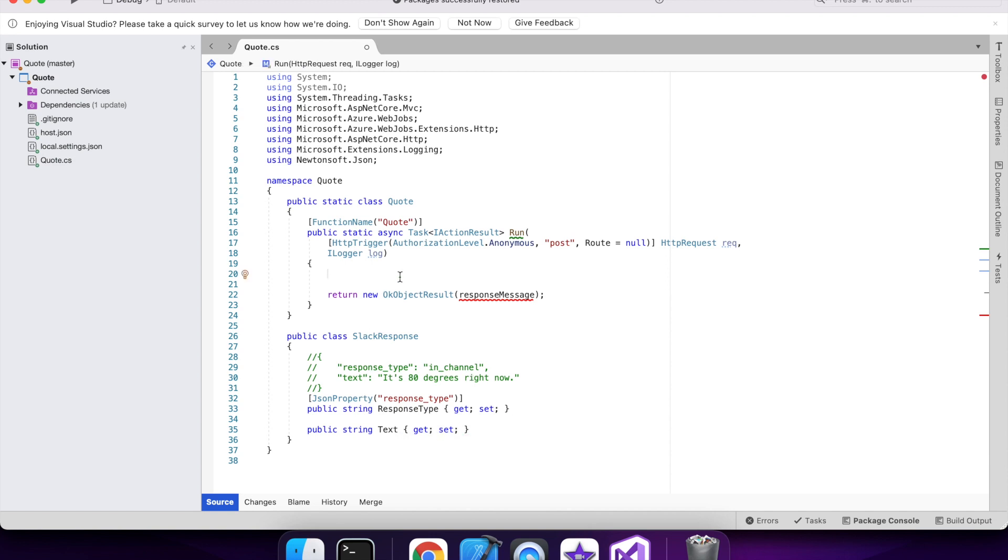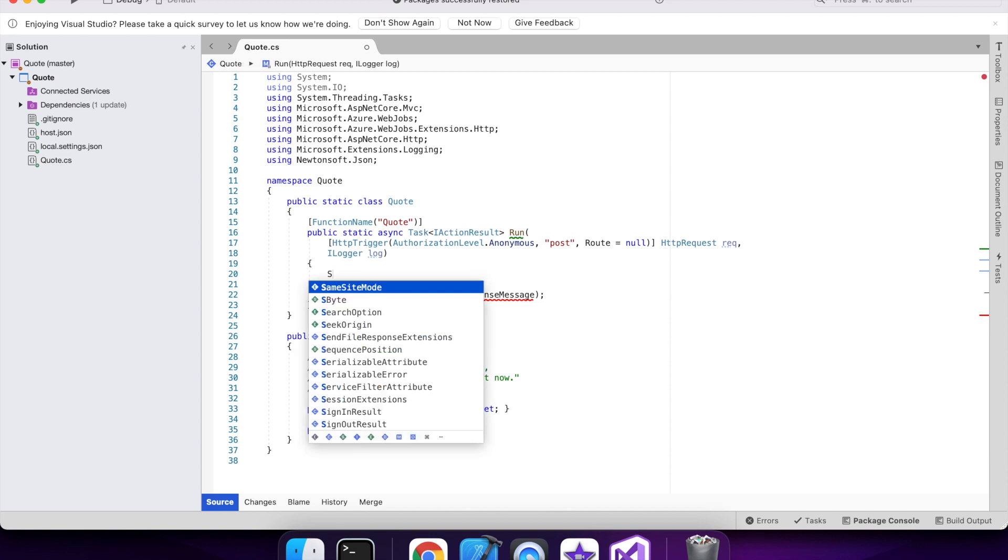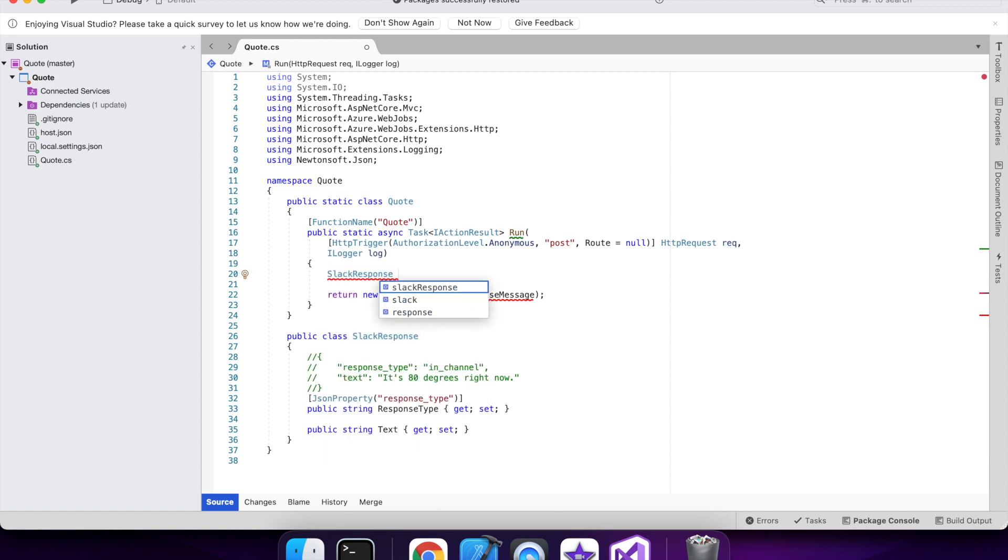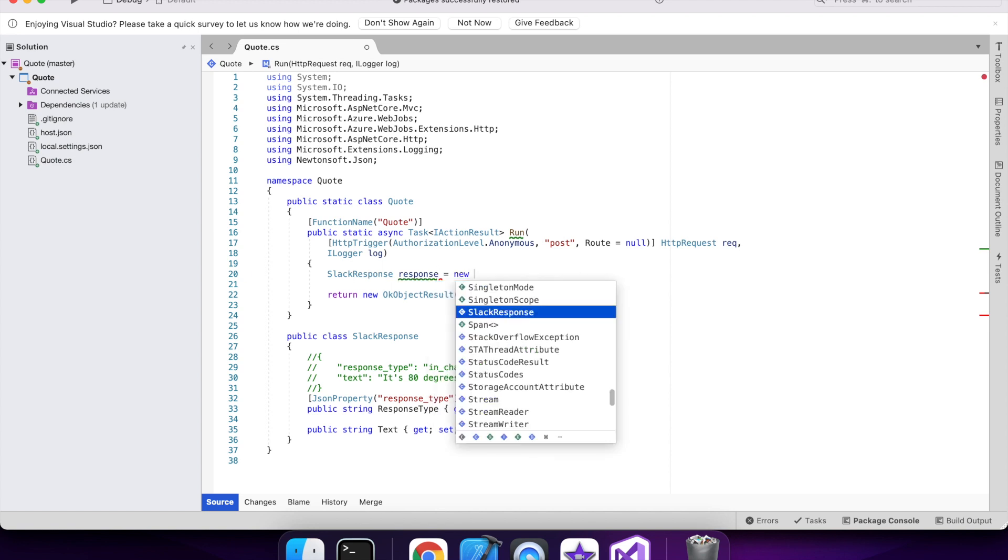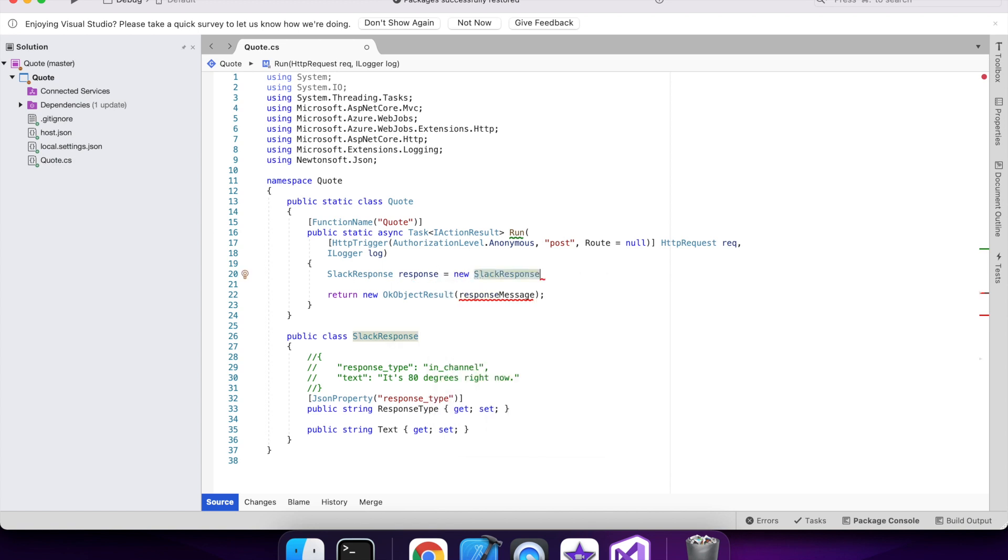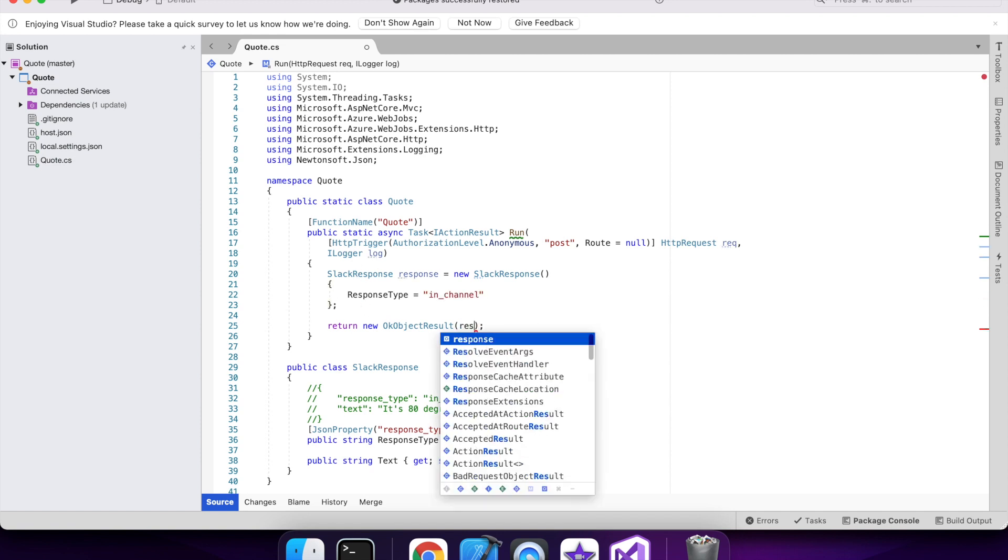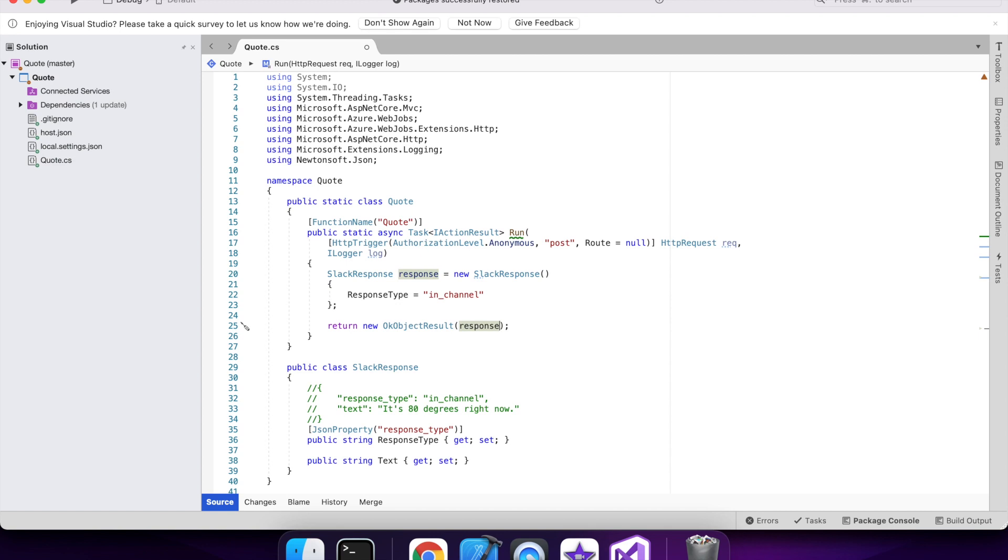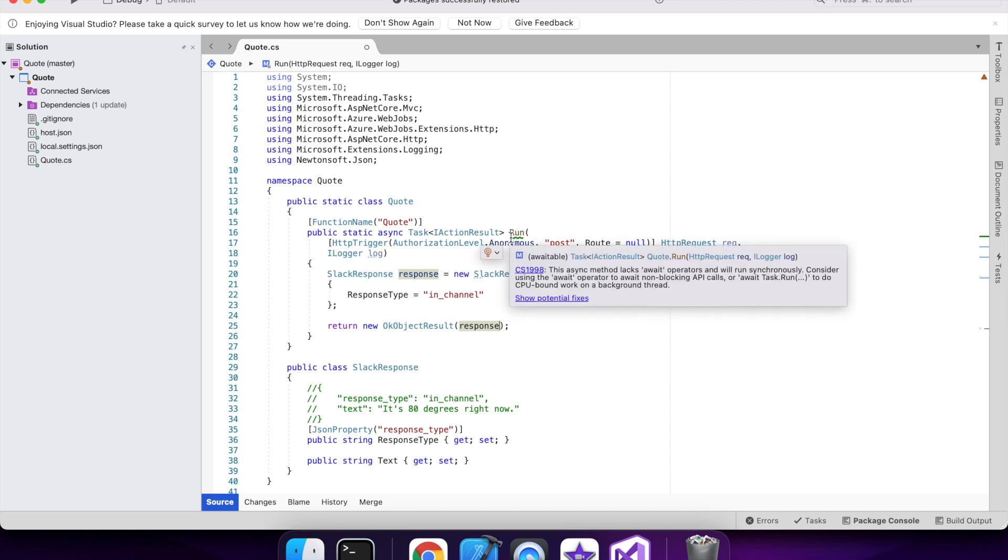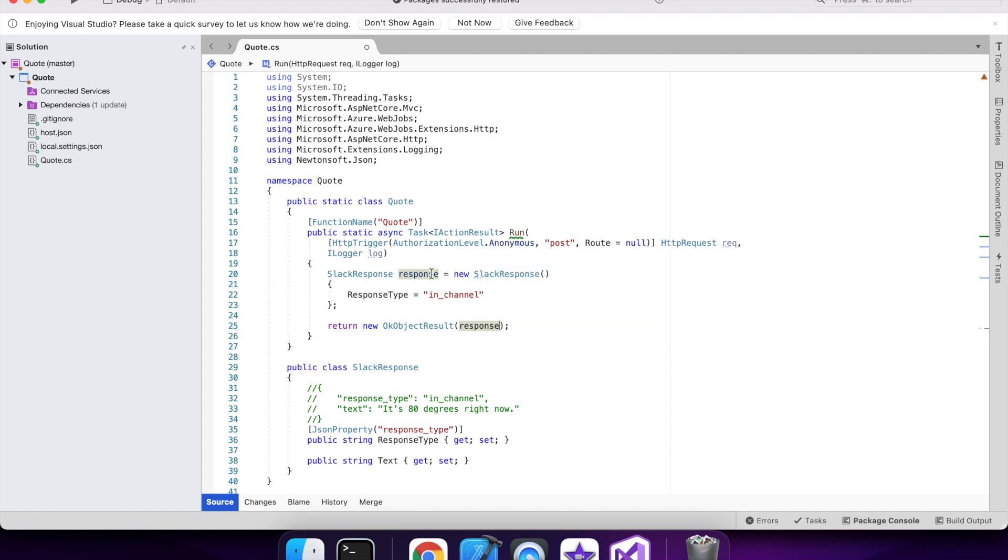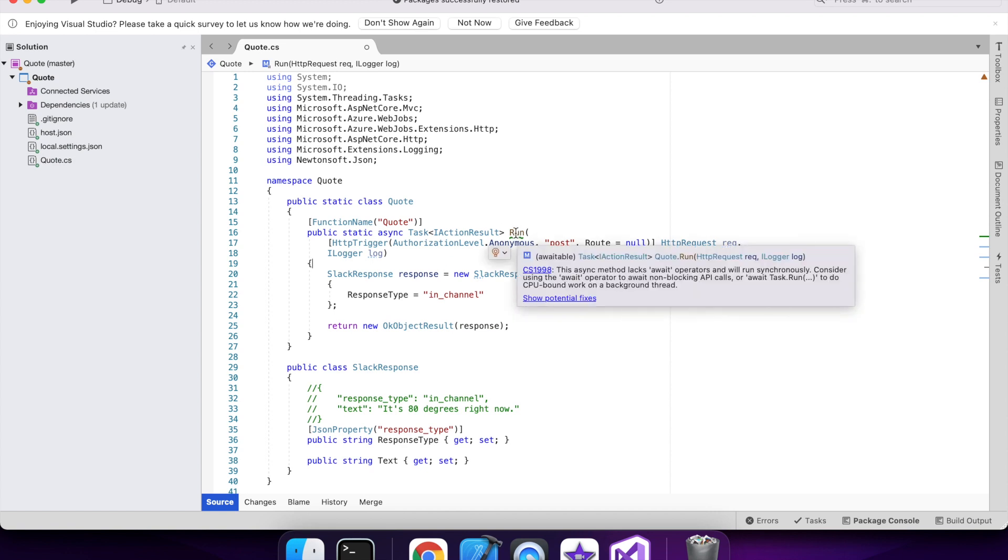And the text is the message that I'll send back to Slack. So for my code I basically want a list of quotes and I want to randomly select it and send it back. I'll skip the code for creating a list of quotes because it's a little bit boring.